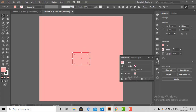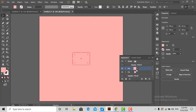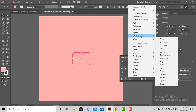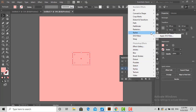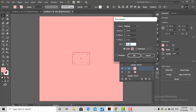Now go to the appearance panel and make two fills. With the first fill, go to Effects, Stylize, and Drop Shadow. Choose the blending mode to Multiply, with opacity 50%, X offset 7, Y offset 7, and blur 5. Select the shade color of the background.